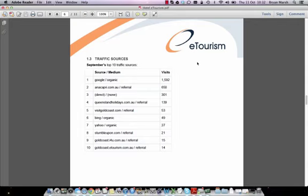Bing, another popular search engine, sent 49 visits to Hotel eTourism's website. Yahoo sent 27, StumbleUpon 21, GoldCoast.i4u 15, and GoldCoast eTourism 14. You won't often see i4u or eTourism Holidays Network in your traffic sources — traffic generated from eTourism Holidays is usually directed to a booking engine and not through your website.